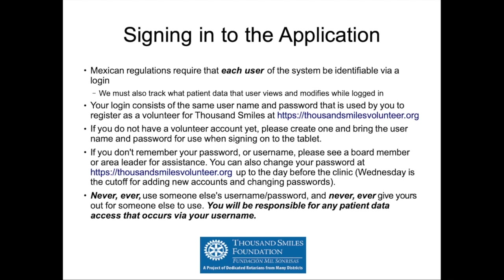If you don't remember your username or password, try to resolve that before showing up to the clinic. But if you're at the clinic and can't log in, see a board member or area leader for assistance. You can change your password up to the day before the clinic starts, which typically will be a Wednesday. After that, we'll be exporting the usernames and passwords and using them at the clinic. Don't use someone else's username or password and don't share yours — beyond security implications, any audited access will be attributed to your account.